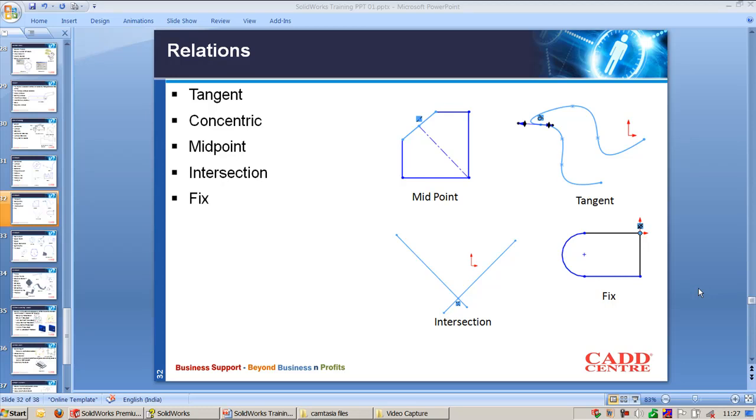The next relations are tangent, concentric mate, midpoint, intersection, and fix.